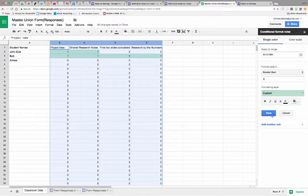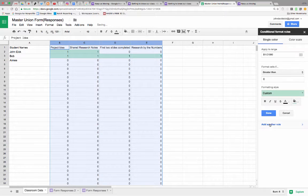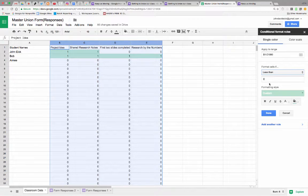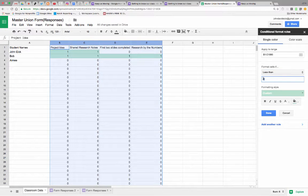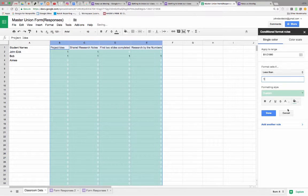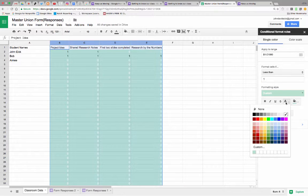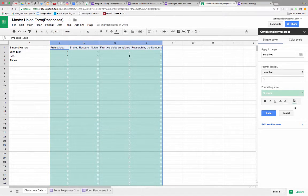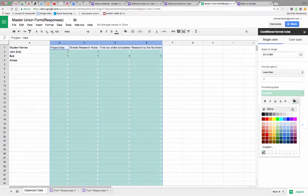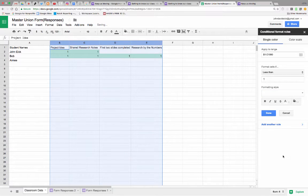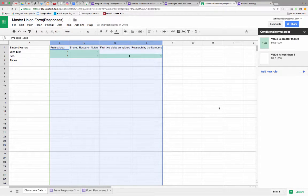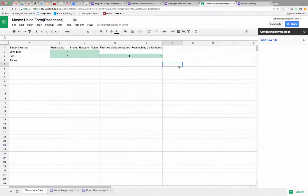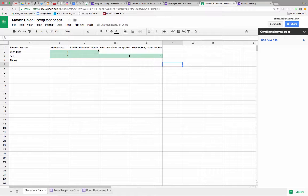And if, add another rule, and say, if the cell is less than one, then make the text white. And no background. And then, what happens is, we hit done. We can see immediately that cells that have a value get colored in, and you see Amy's got no value there.